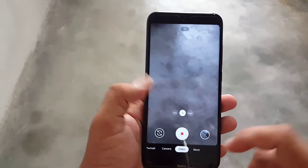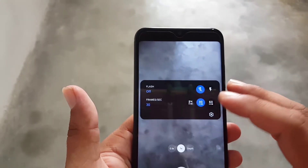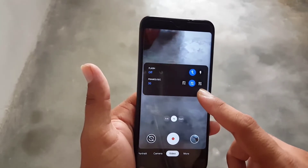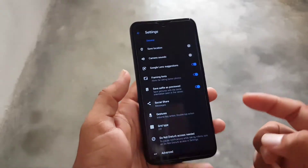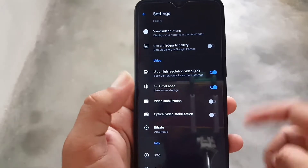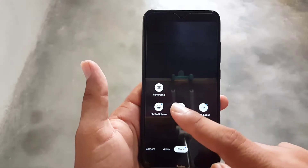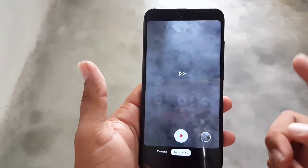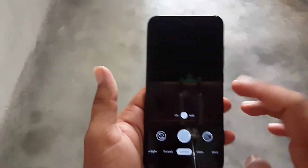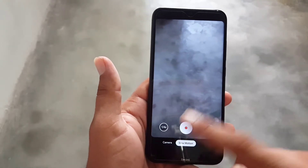In the video section you can change the frames per second, control the flashlight, and we also have 4K video recording support. In settings you can enable 4K for video and for time-lapse. In the 'More' section we have photosphere, panorama, slow motion, and time-lapse — all working well.